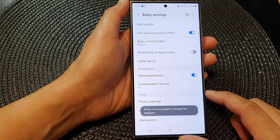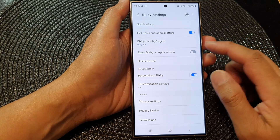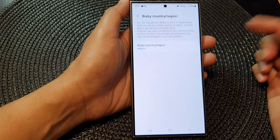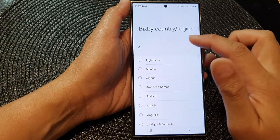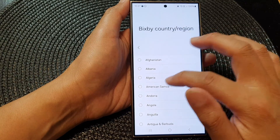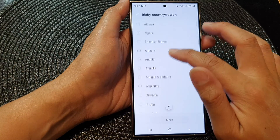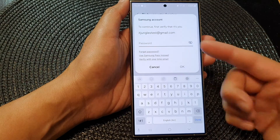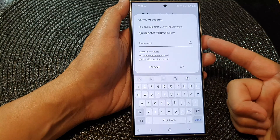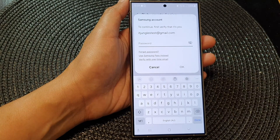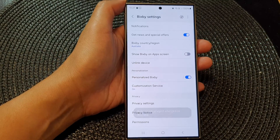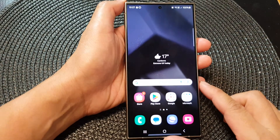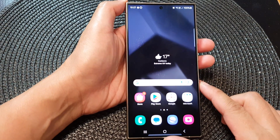And that's it — you have successfully changed the Bixby country or region. Now I'm going to change it back to another region and tap Next. As you can see, every time you change the country you need to put in the password. Finally, you can tap on the home button to go back to the home screen.